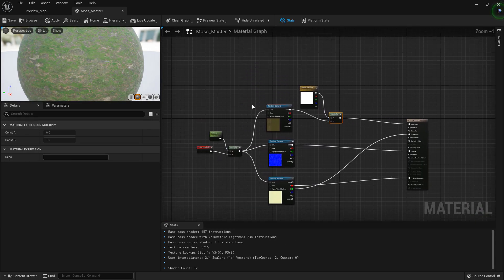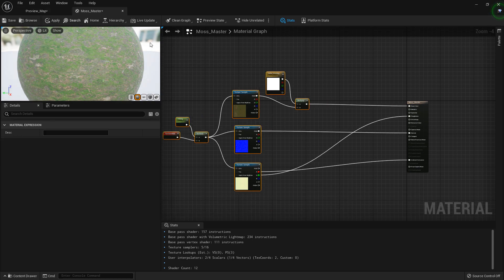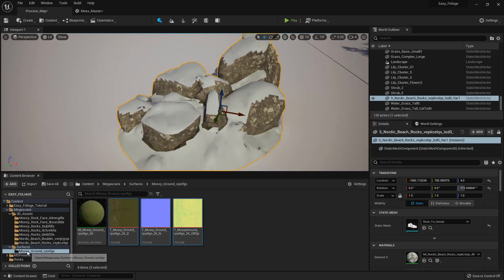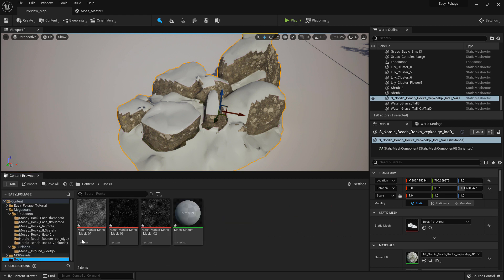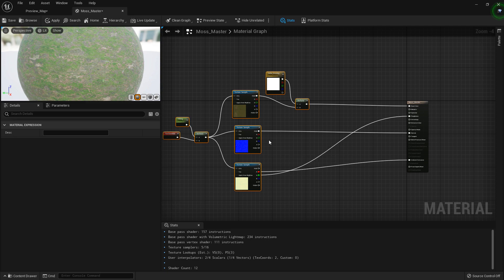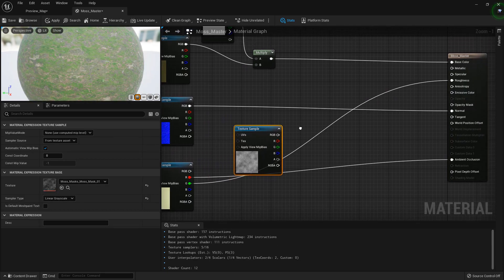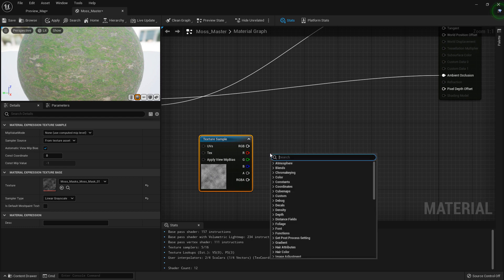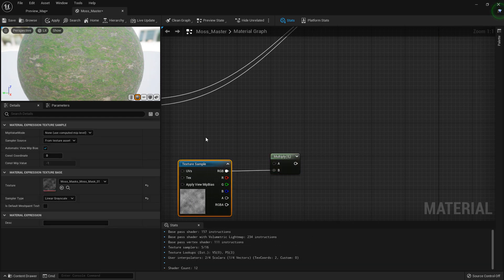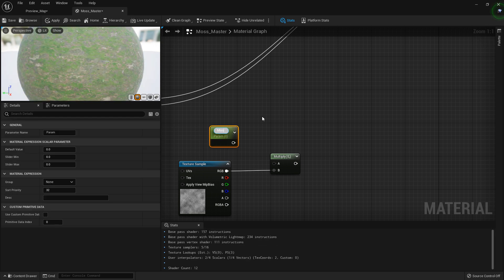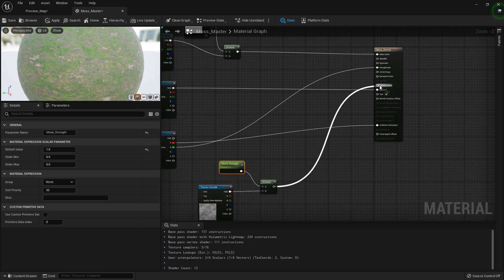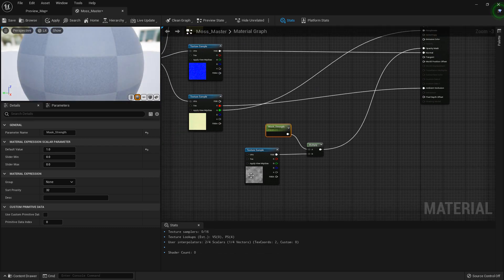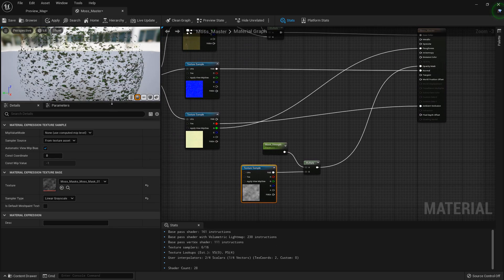Now we want to get started with our masks. For this we pretty much only need one because we can swap them out. So if we go and import the densest mask, then I want to do a multiply and a scalar parameter and call this 'mask_strength'. If we plug this into our opacity mask, then we have some control over our mask.